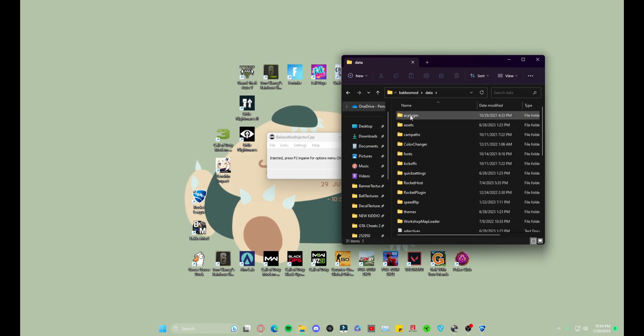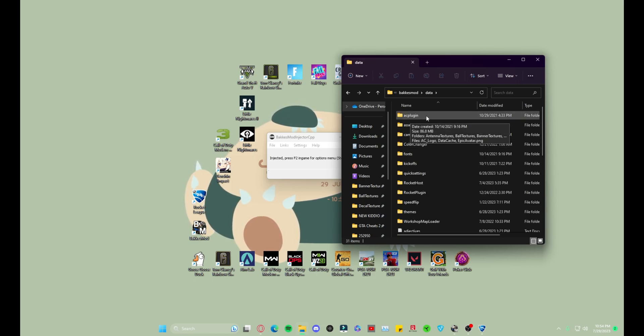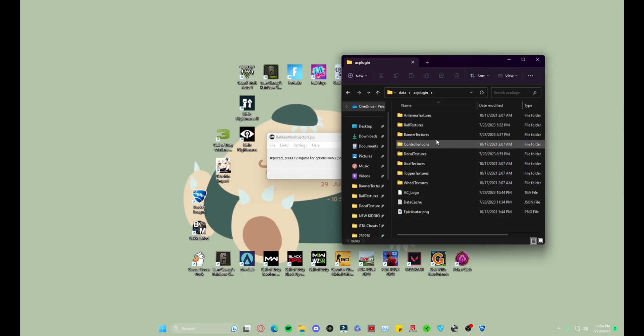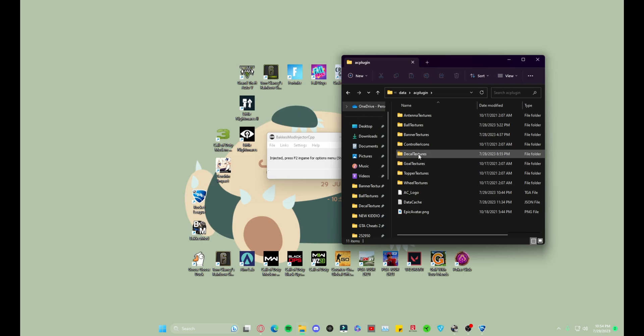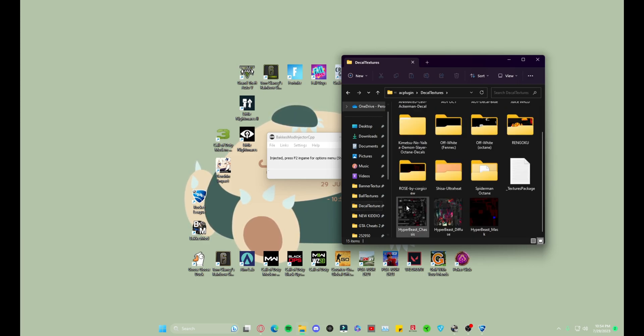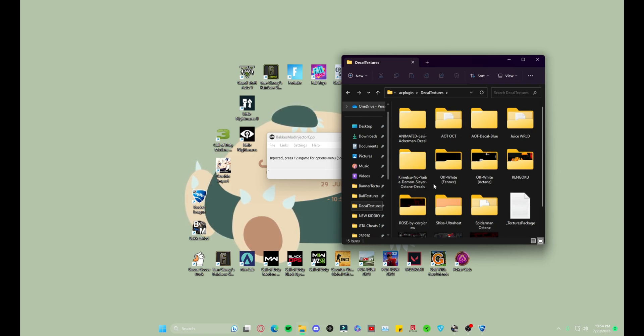You're gonna want to go to data, AC plugin, which is AlphaConsole, the thing we just downloaded. And then depending on what you're downloading, it's gonna depend on where you go. Me personally, we're gonna do a decal right now, so we're gonna go to decal textures.